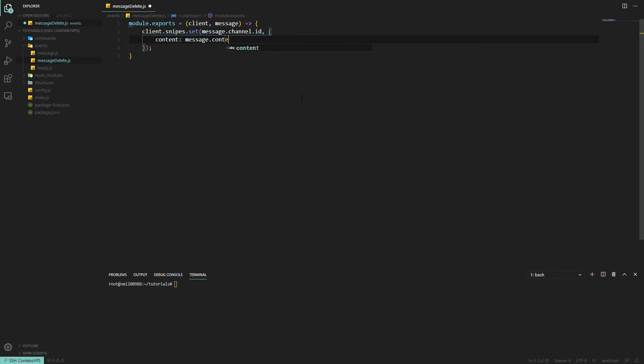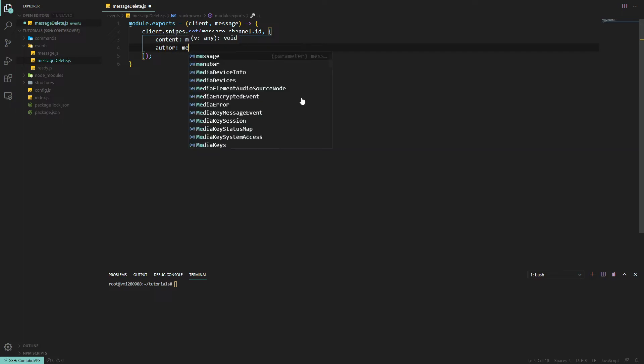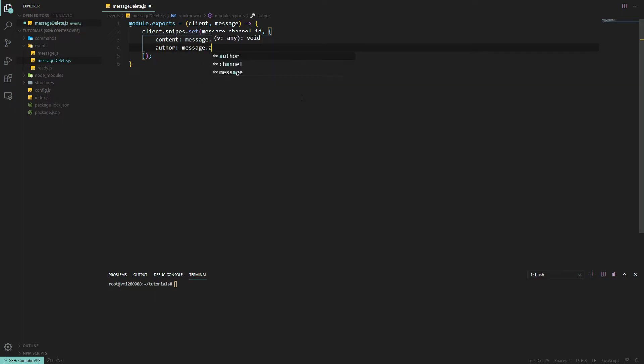Then we want the author of the message, that'll be message.author.